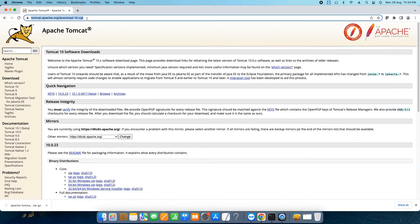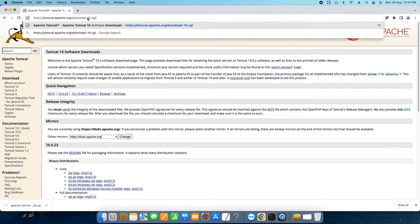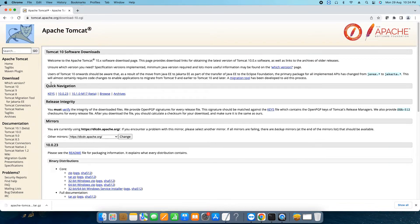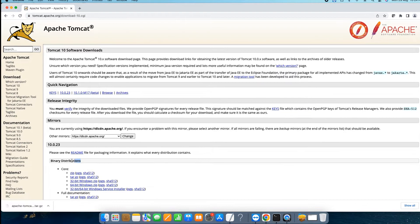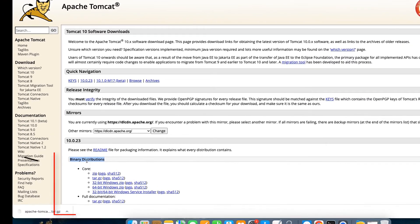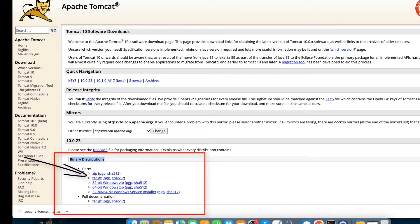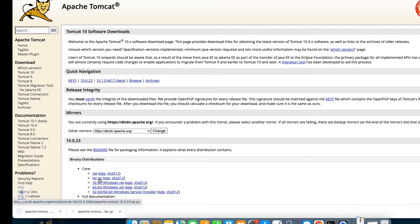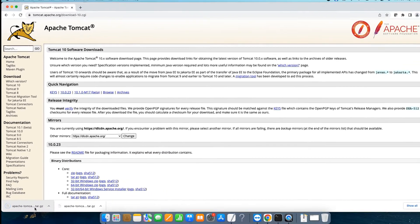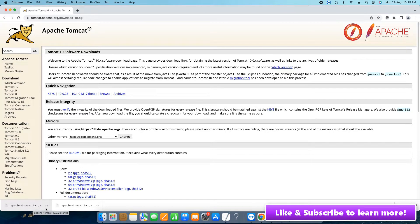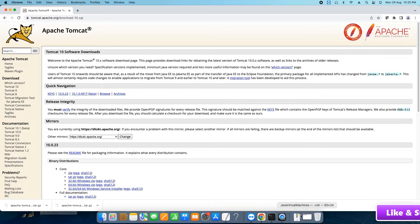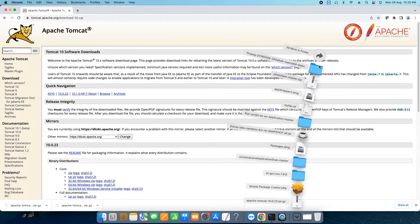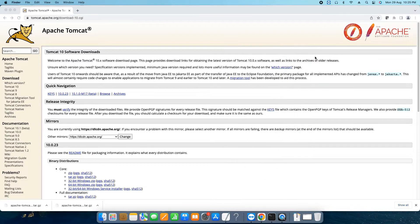Soon you will be landed here and this is the official Apache Tomcat download page. Under the section of binary distribution you can see the first heading Core, and here we have the second one. This is the second link on which you need to click once and you will see the tar.gz file will be downloaded. So the file is downloaded.